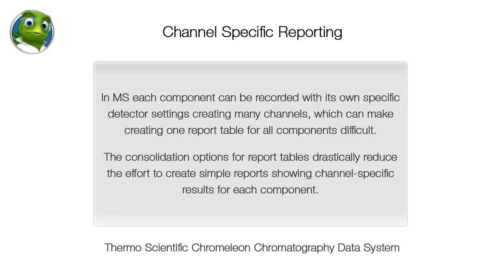In MS, each component can be recorded with its own specific detector settings, creating many channels which can make creating one report table for all components difficult.